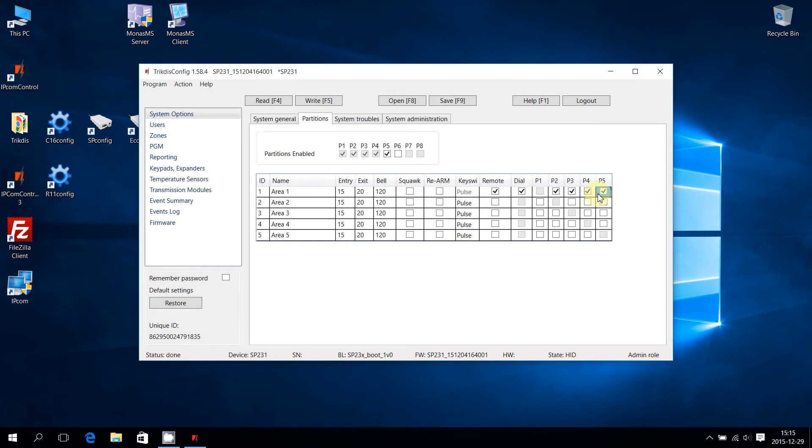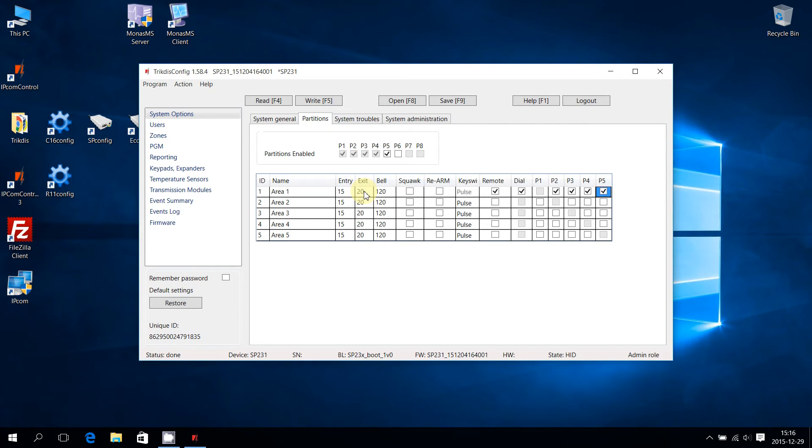In the given example, when alarm occurs in Partition 2, 3, 4, or 5, it will also trigger the alarm in Partition 1.